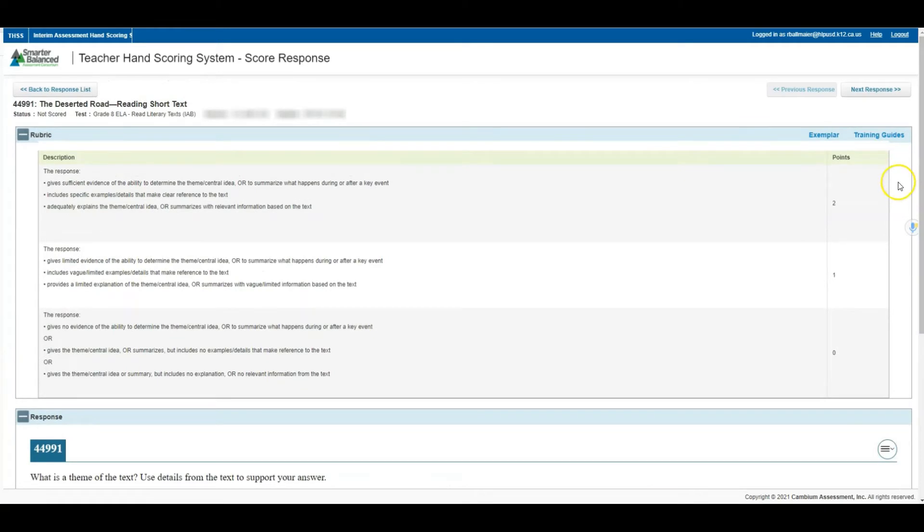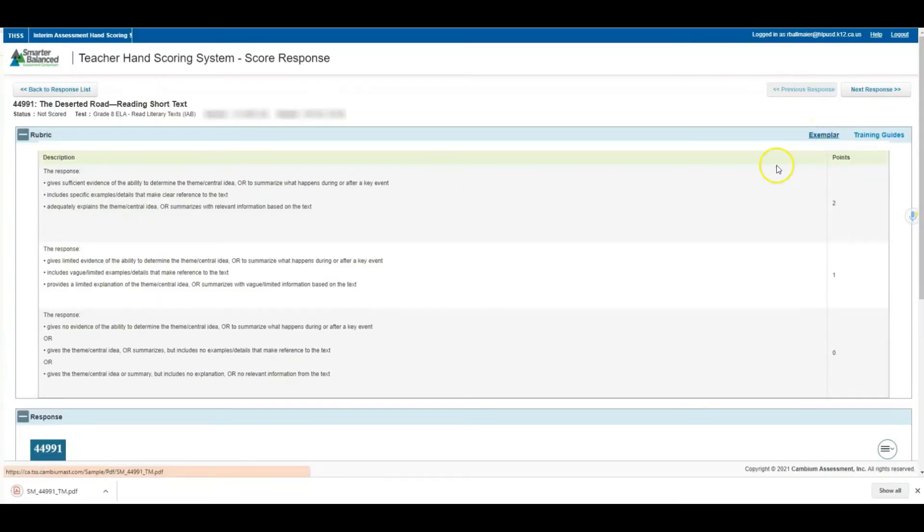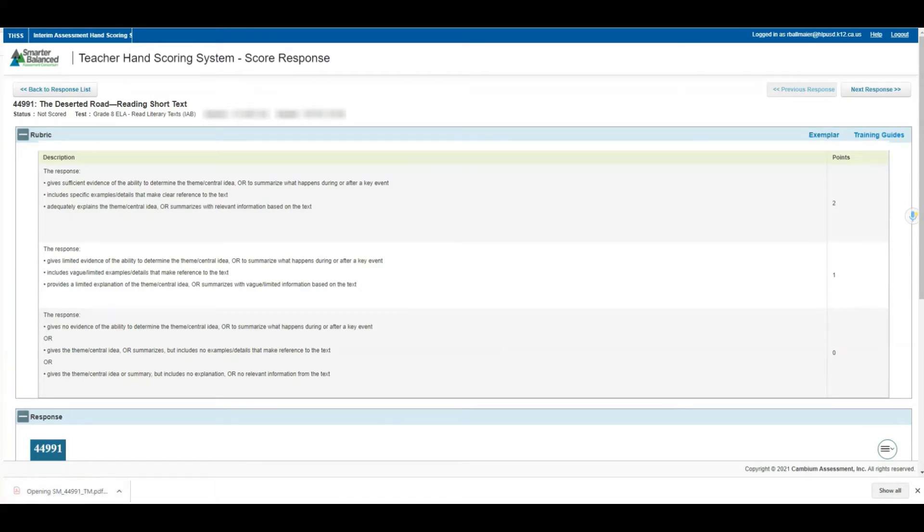Something else that I believe is extremely helpful is the exemplars. By clicking the button exemplar on the far right side, it will download a PDF. I'm going to go ahead and do that so I can show how beneficial that may be.